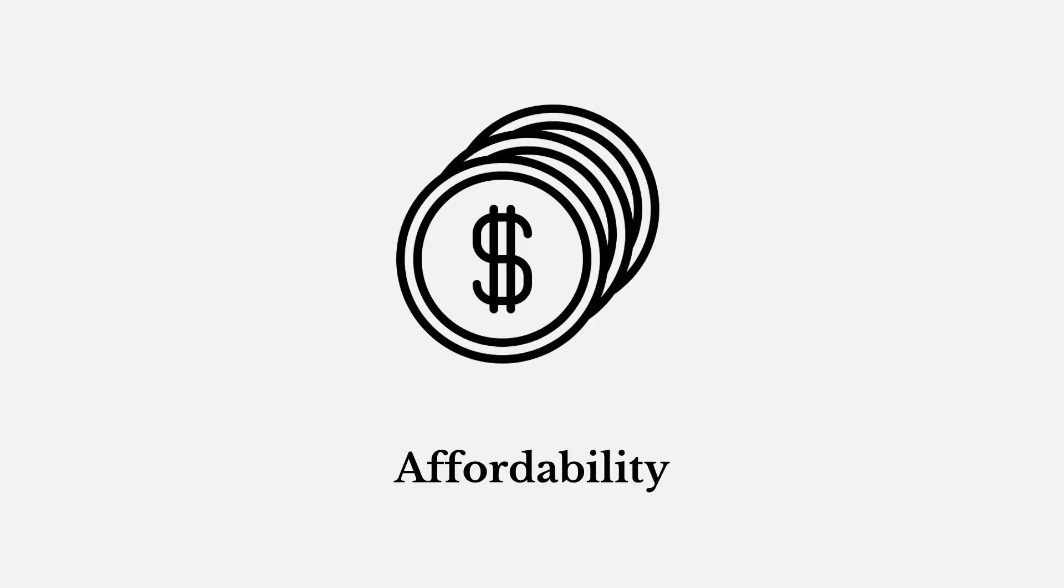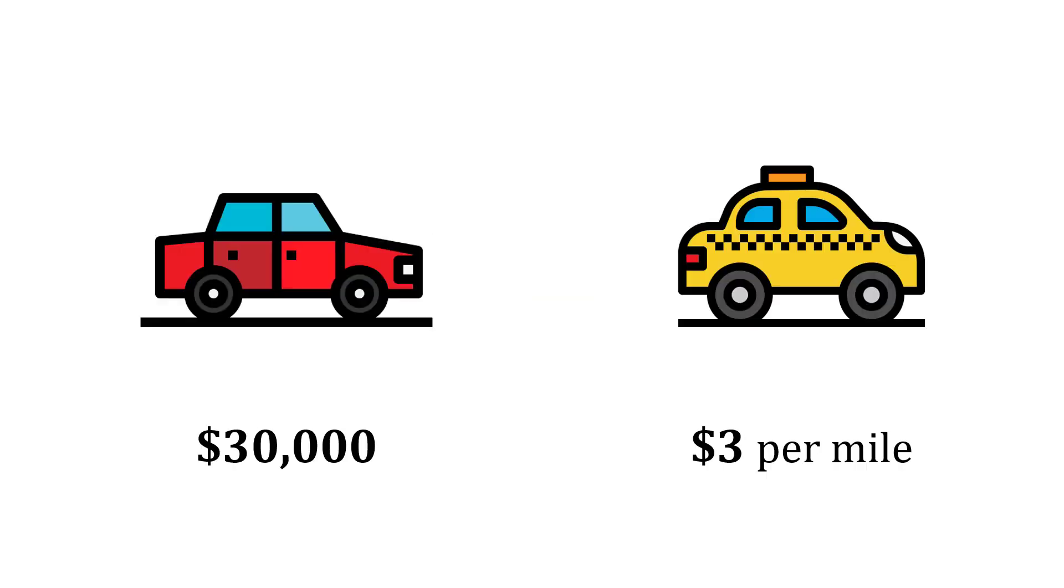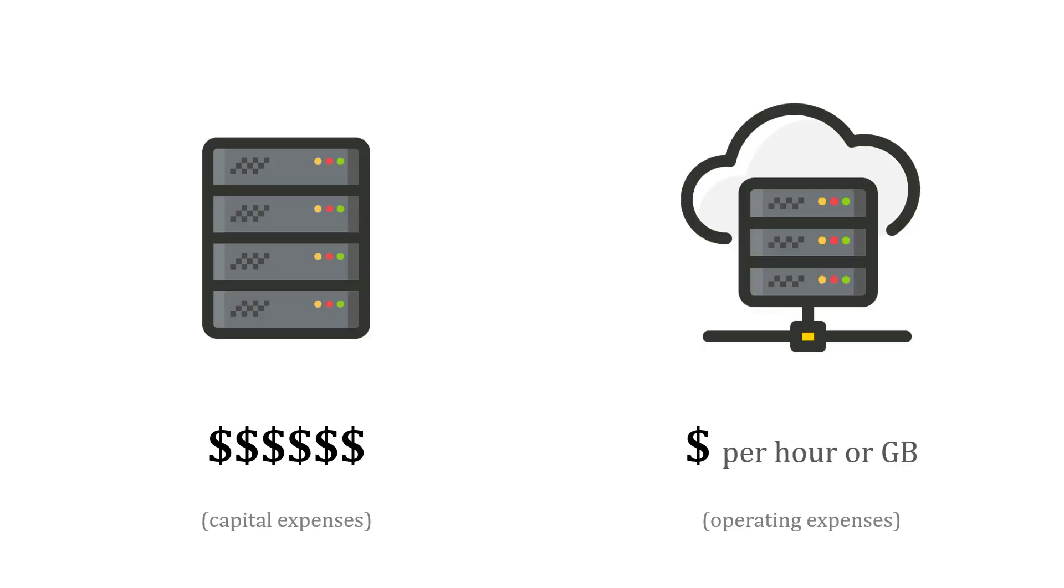Let me talk about affordability first. One of the nice things about the cloud is you only pay for what you use. It's a pay-as-you-go model. Think about cars. You could buy a $30,000 car, but maybe you don't really need that. Maybe a better option is just pay a taxi $3 per mile. We could buy a ton of computer servers and put them in our office, but maybe a better option is just buy cloud services per hour or per gigabyte.